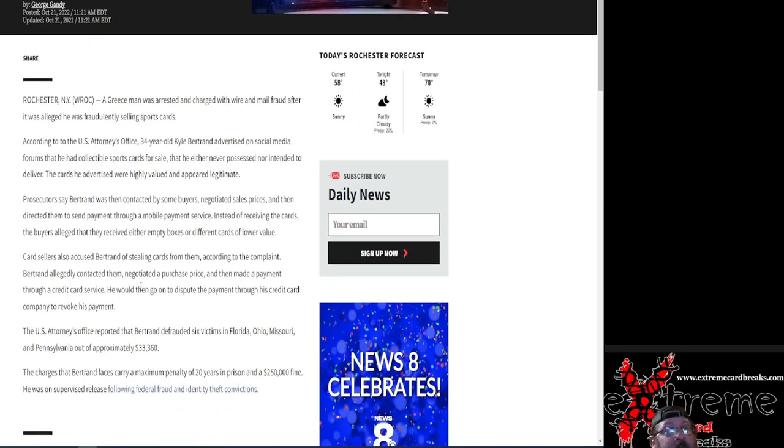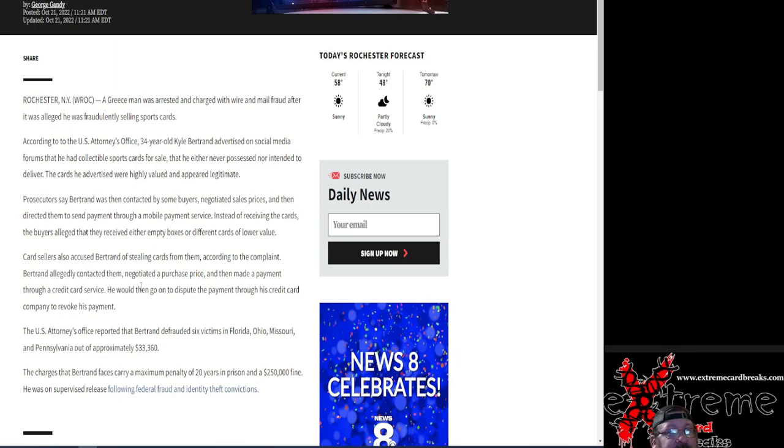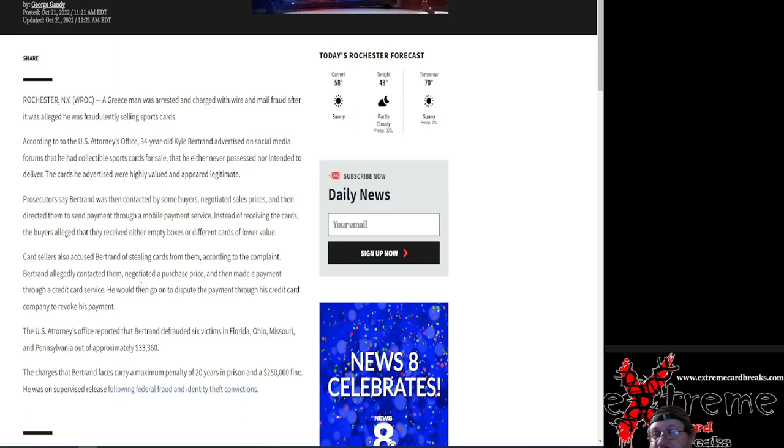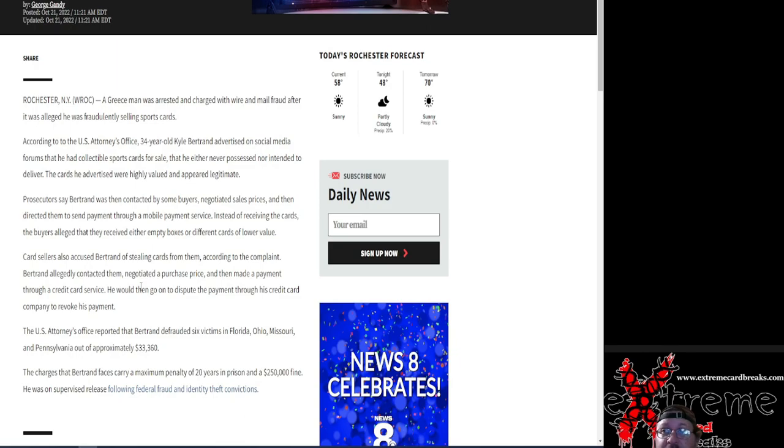The other part was he was accused of stealing cards from card sellers. Basically, he would go out there, pay for a card, use his credit card, get the item in the mail, and then call his credit card company and be like, hey, I'm disputing that, I didn't put that charge through.